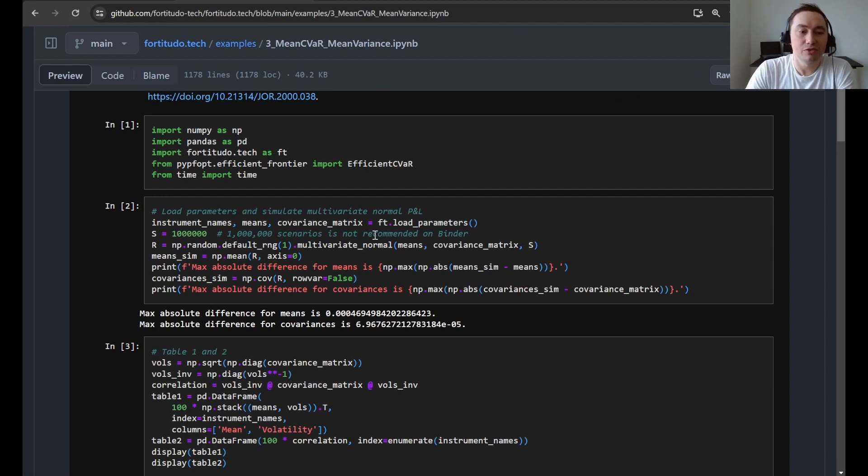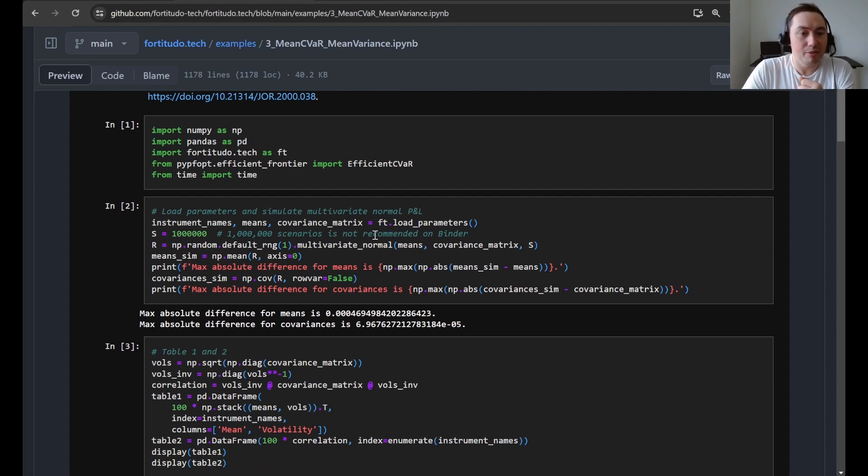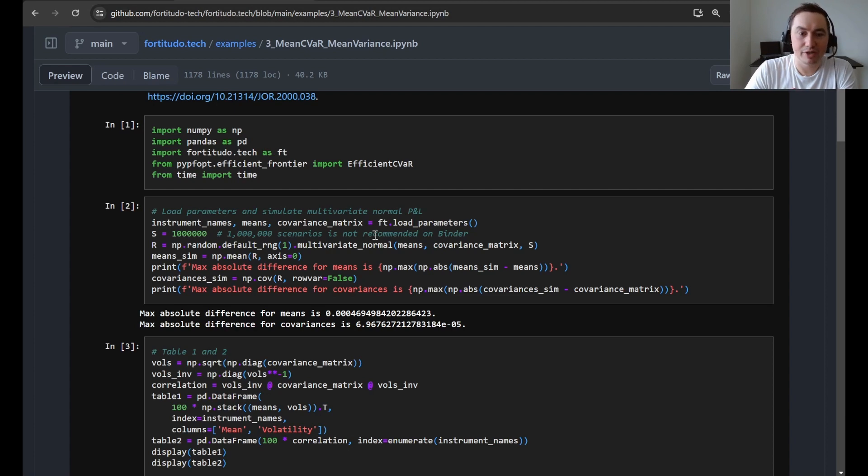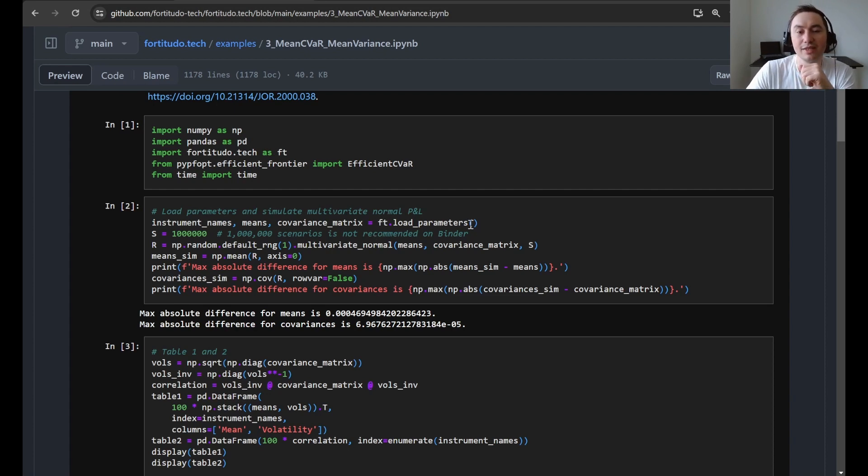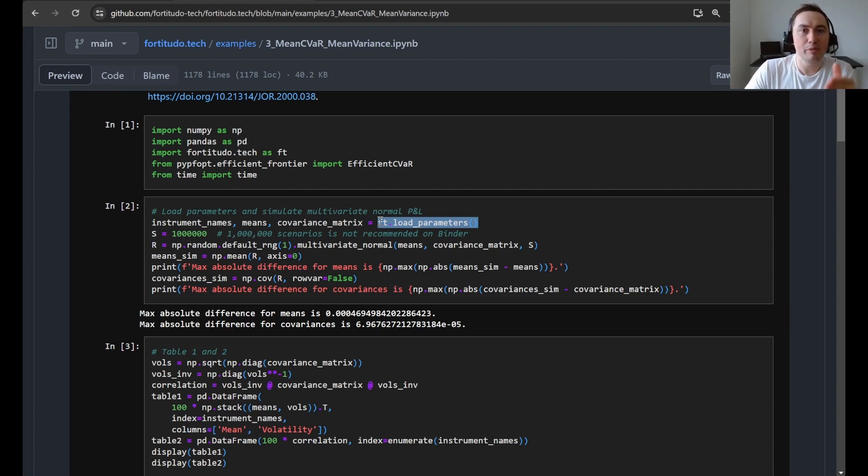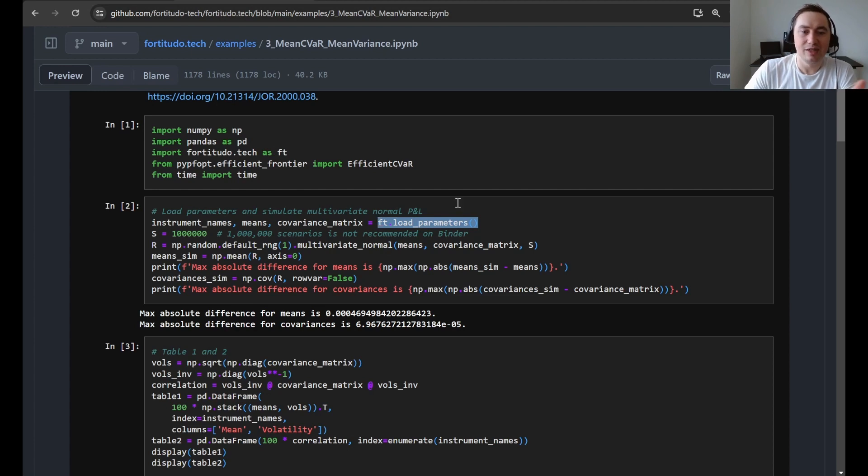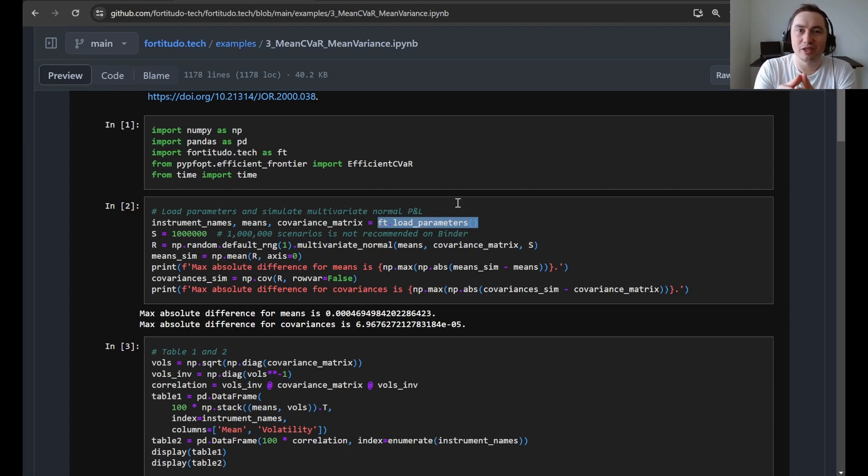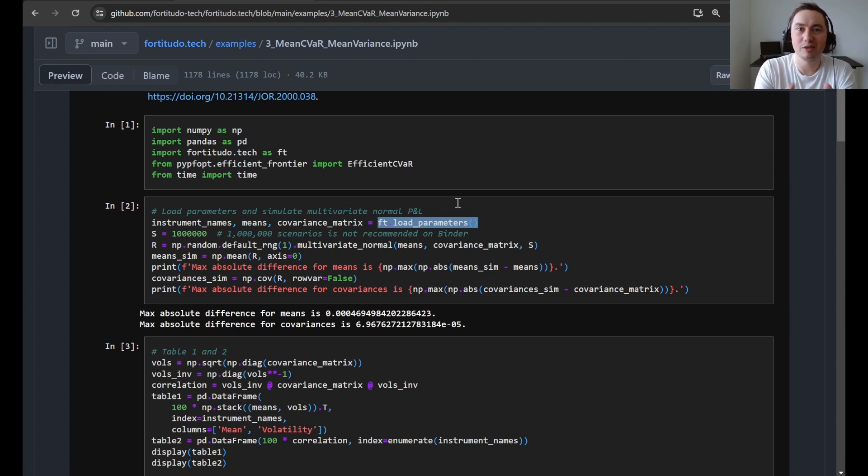So first of all, we just load some means and a covariance matrix. So this is basically the means and covariance matrix that has been used to generate the log normal P&L that we have been working with before. But in this case, we want to simulate from a normal distribution. So this is why we'll load the mean and the covariance matrix.